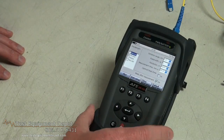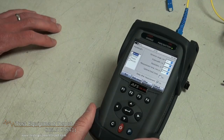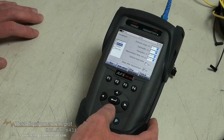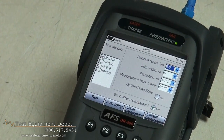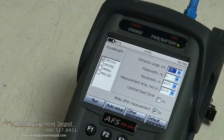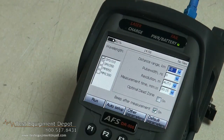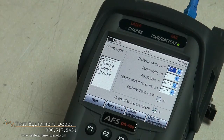In this case we are going to do a quick test on a 1 km cable. We are going to test it at 1300. Because it is a 1 km cable we are going to set the distance range to 2 km, because when you are testing a fiber optic cable with an OTDR you always want to have the distance range at least twice the length of the cable that you are going to be testing, because this will prevent ghosting.